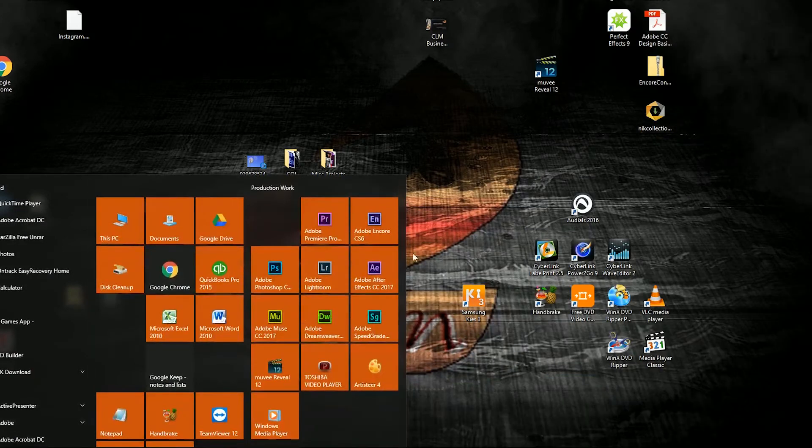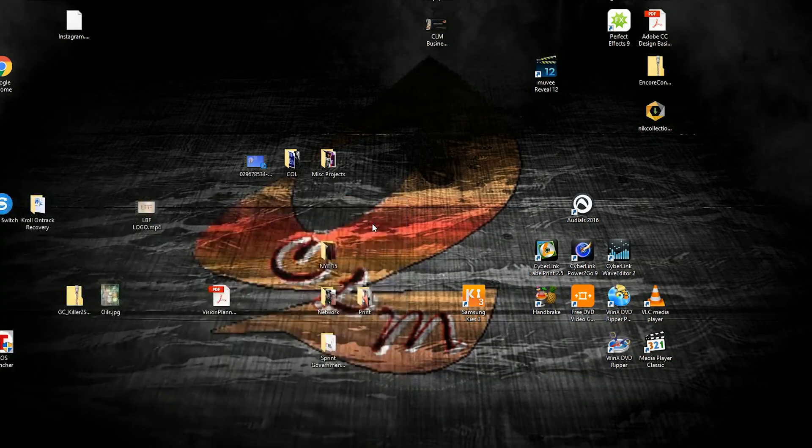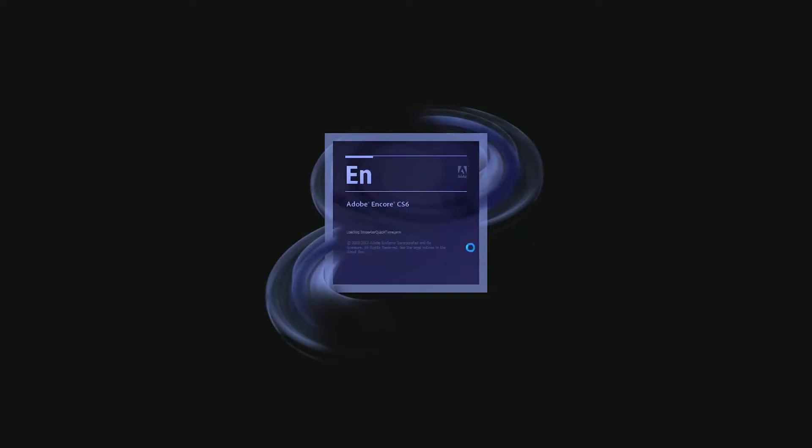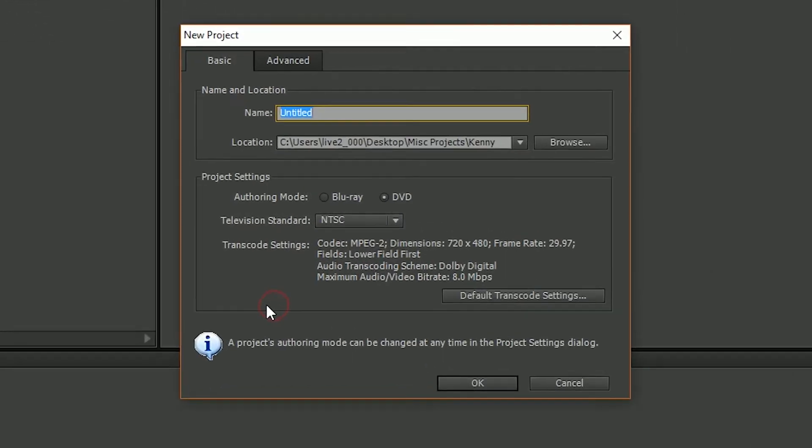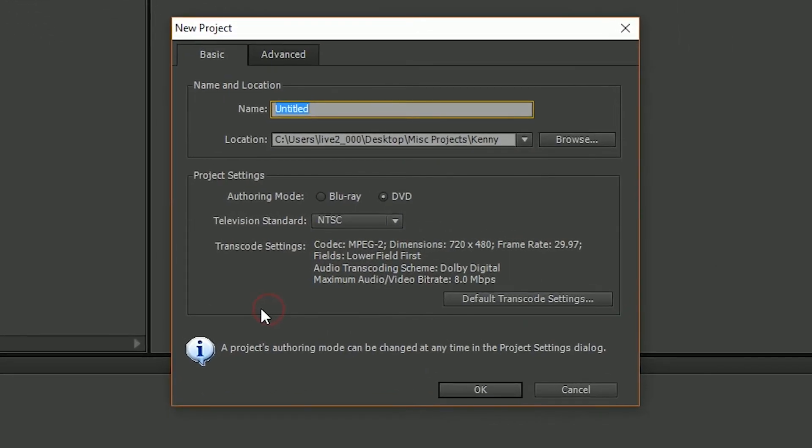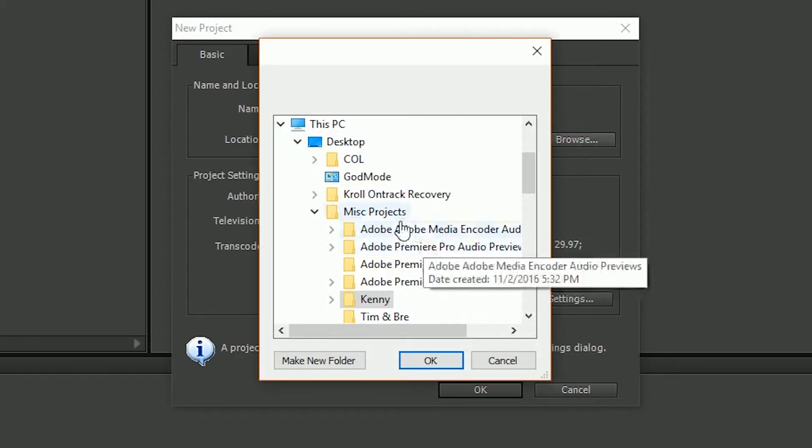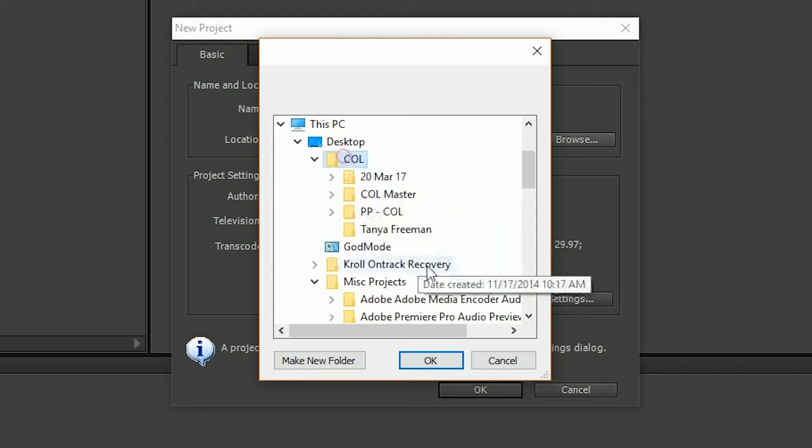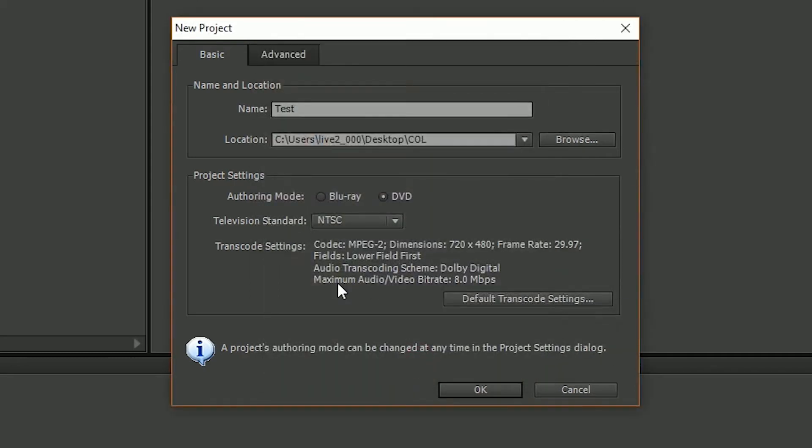Okay so your next step here is to open up Adobe Encore. So we can go to new project and the title of this project you can name it whatever you would like to name it. For this I'm just going to do test and put it in whatever location you would like and then hit OK.